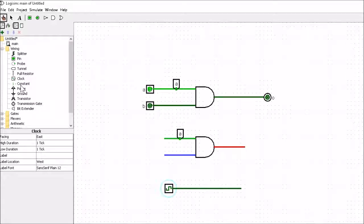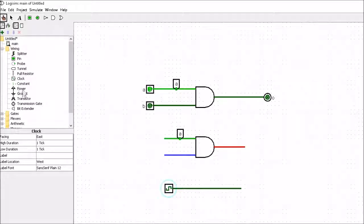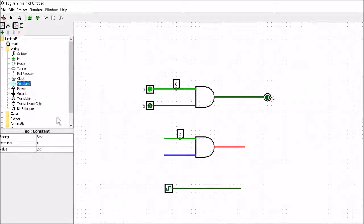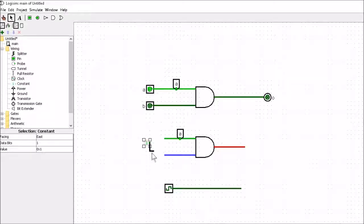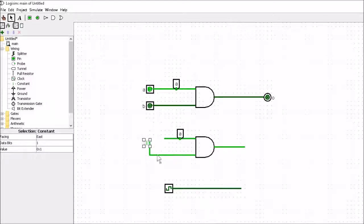We can also have a constant value as well. So I could take out a value of one and I can connect it on here. And whenever I connect it to this point it just turns that point high.